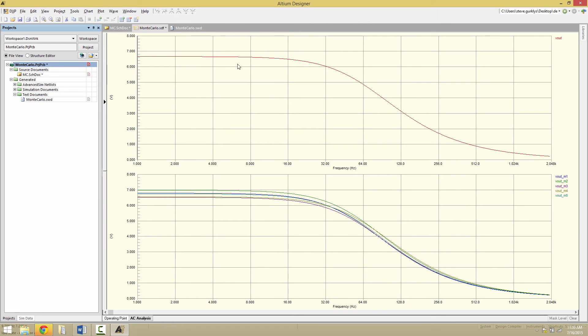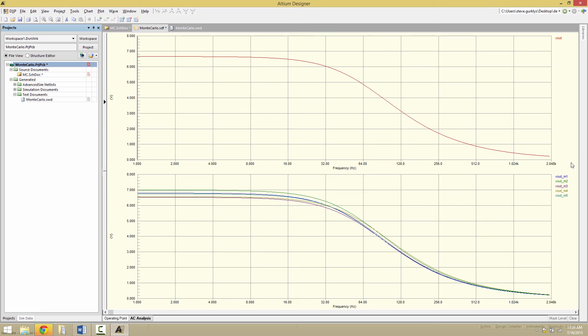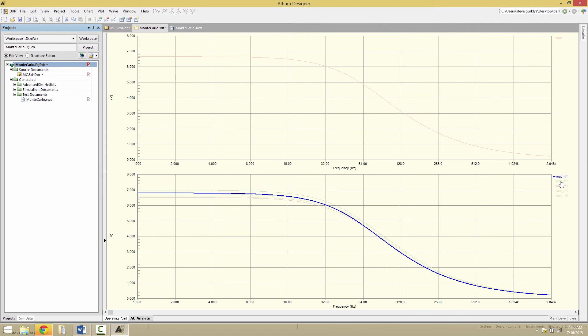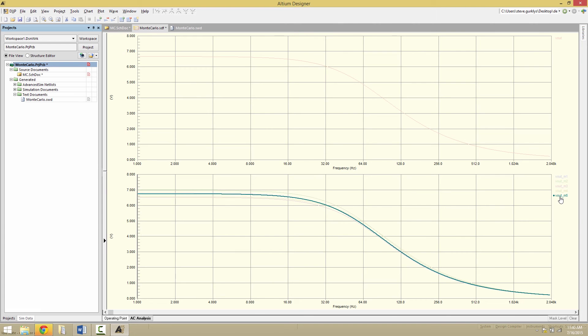Now what we see here on the top is the Vout signal with no Monte Carlo analysis. That's just the default as we would normally see. Down below here, though, is the Monte Carlo. You can tell at a glance because of the multiple curves, M1, M2, 3, 4, and 5. Down below here is the variations we see by changing the R and C values.